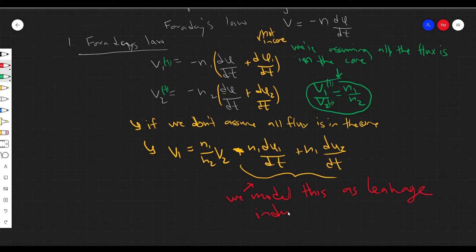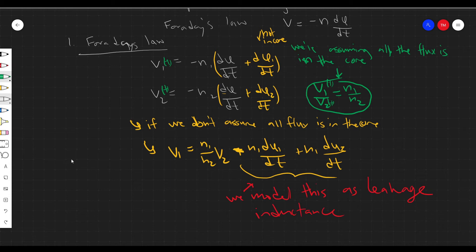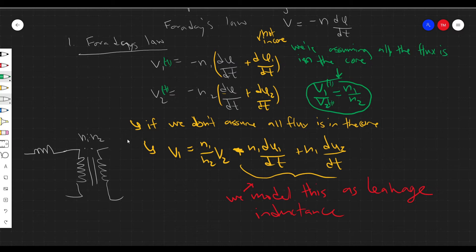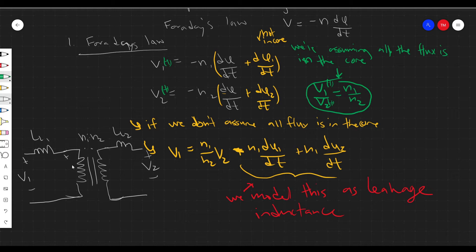Instead of modifying our transformer equations, we add extra elements to our transformer model and keep the ideal model. We have our ideal transformer, and then we add some leakage inductance on the primary and secondary side — L_leakage_1 and L_leakage_2. The V1 and V2 at the terminals of the ideal transformer — call them V1' and V2' — still satisfy the ideal turns ratio. But when not all the flux is contained, we have to include these leakage inductances. That's one non-ideality we have to consider.